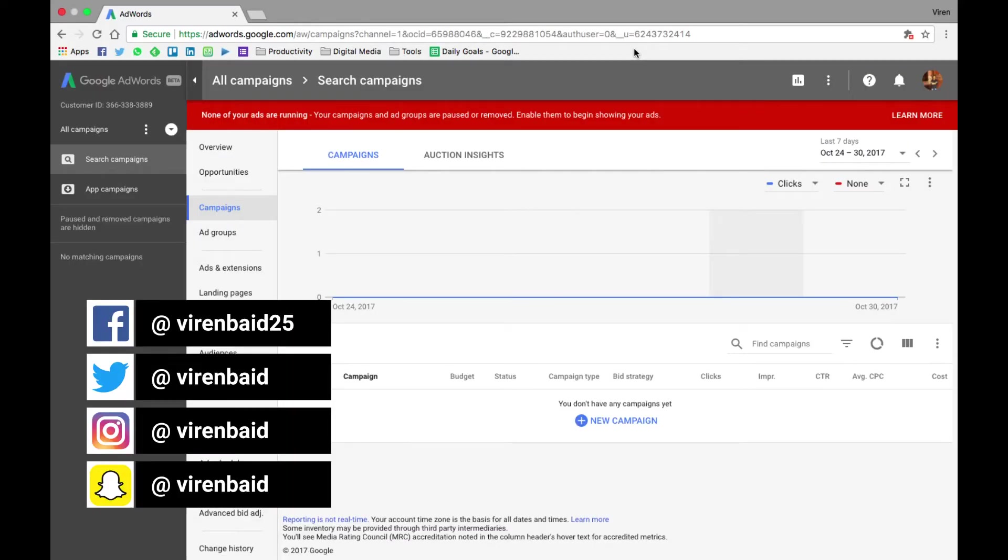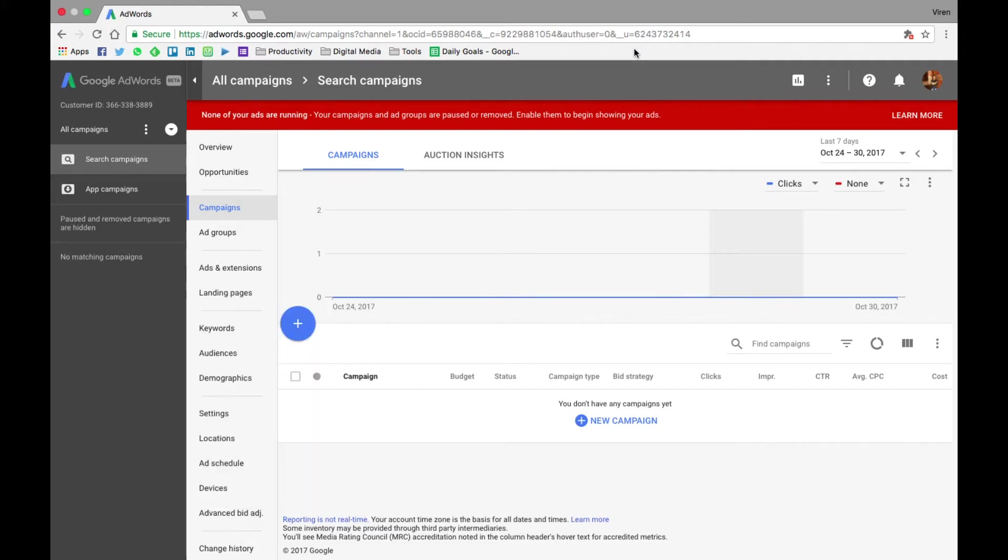Hey everybody, this is Viren and welcome back to my YouTube channel for another marketing tutorial. Now as some of you have been emailing me and requesting me to start making tutorials on Google AdWords, I thought I'll get started with that. So in this tutorial I'm going to show you how to create your first search ad on Google.